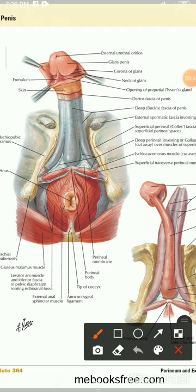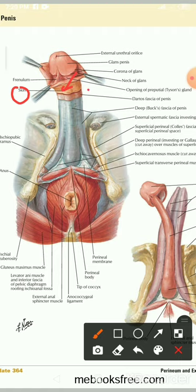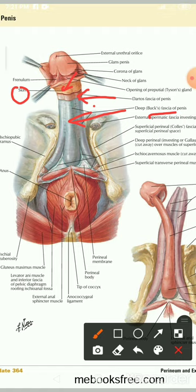Looking at the diagram: the first layer is the skin of the penis, then the next layer is the superficial fascia, and then the deep fascia of the penis, also known as Buck's fascia.